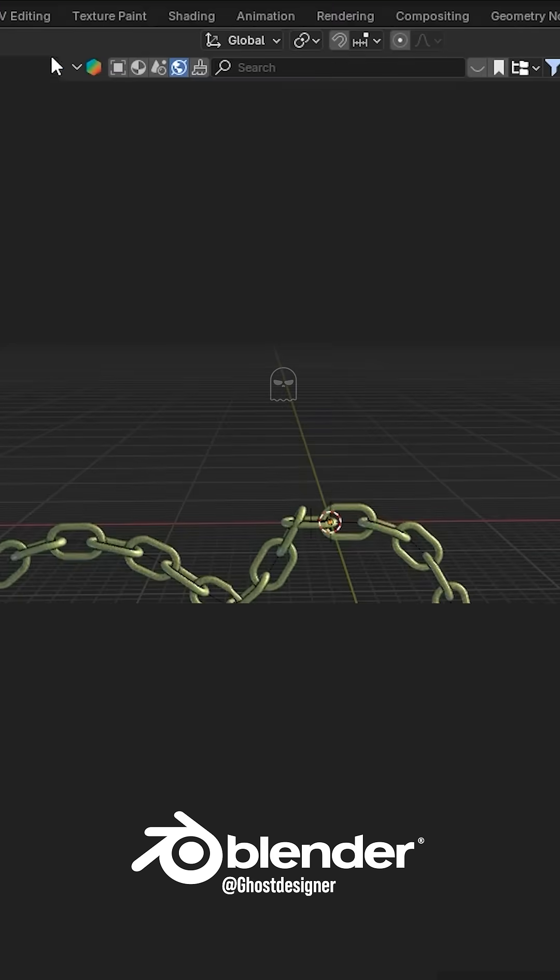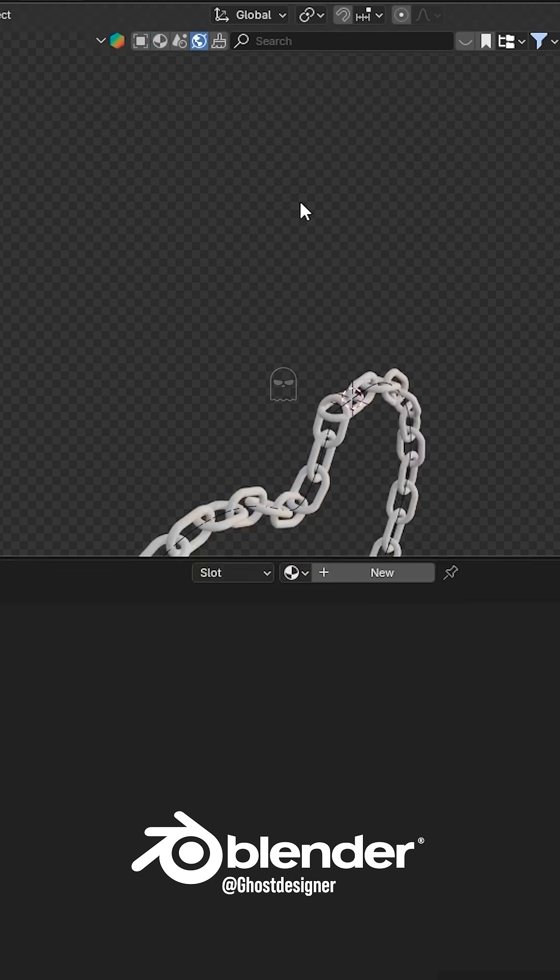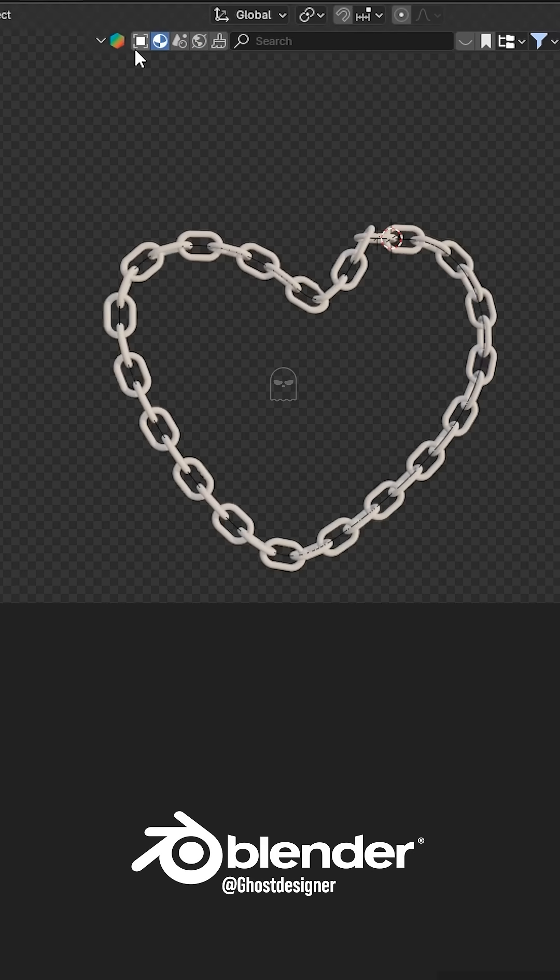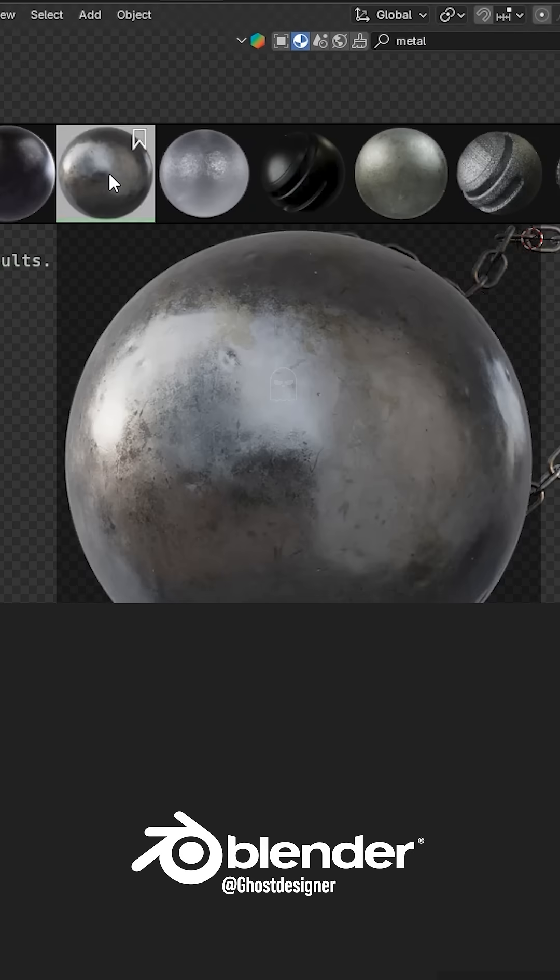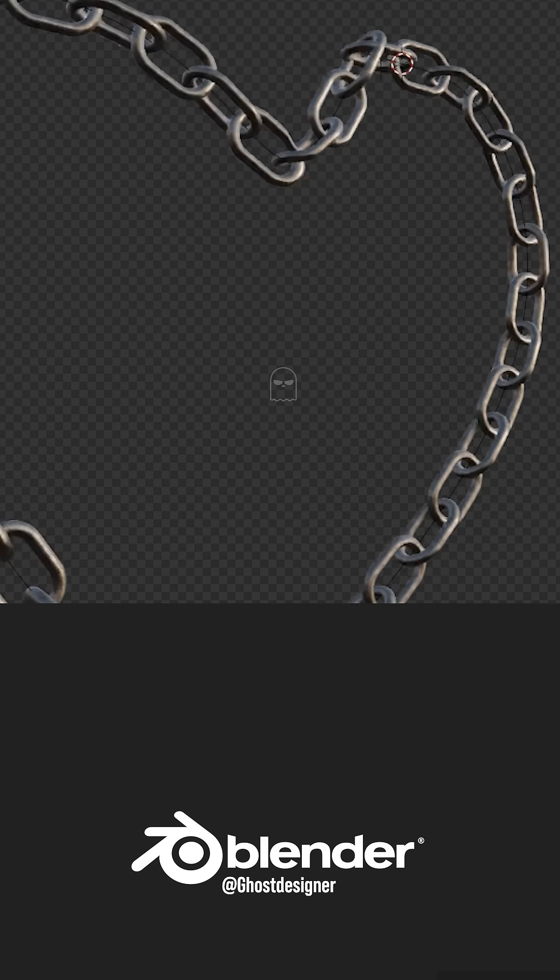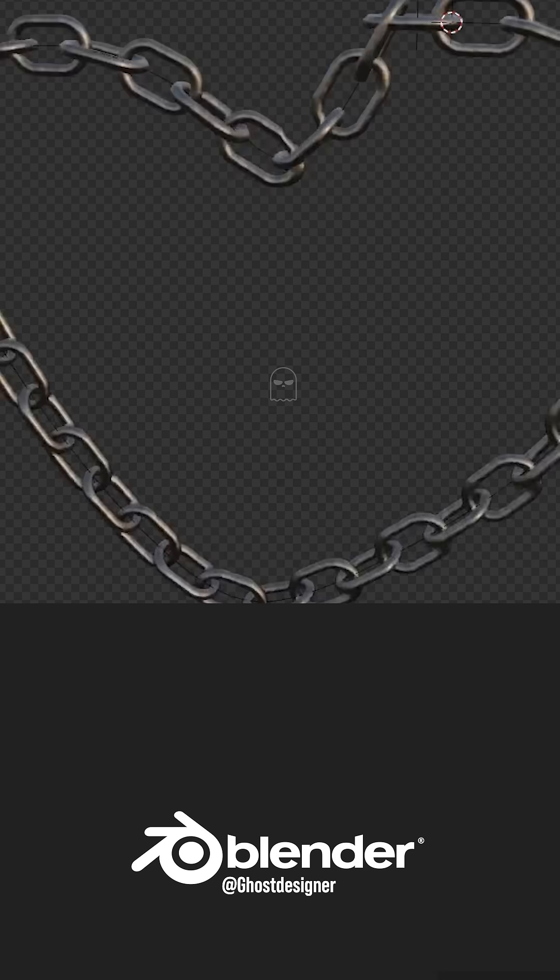Now go to the Shading panel, go to the Blender Kit Material tab, search for a Metal Material, and add it. Now your chain is ready.